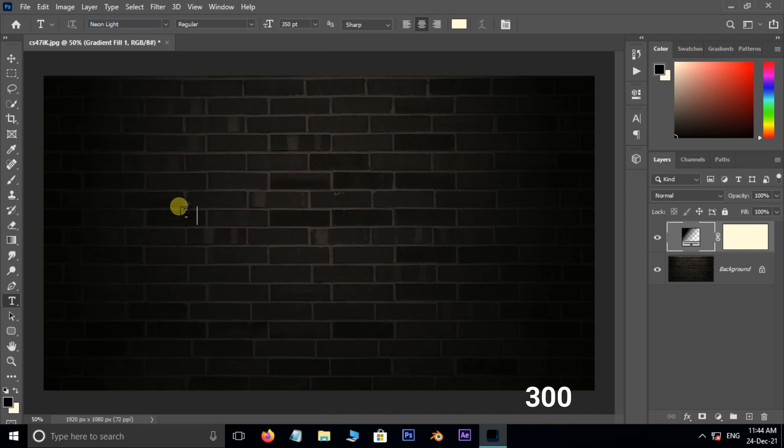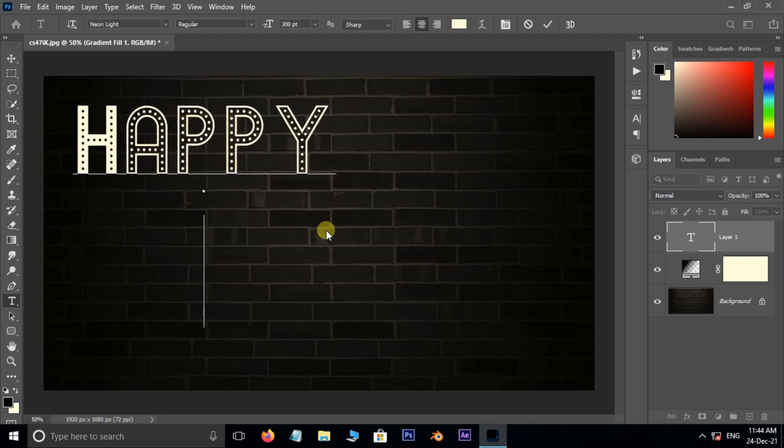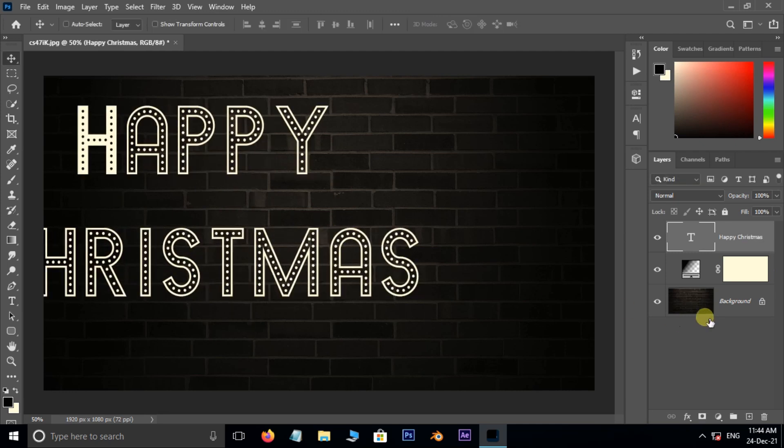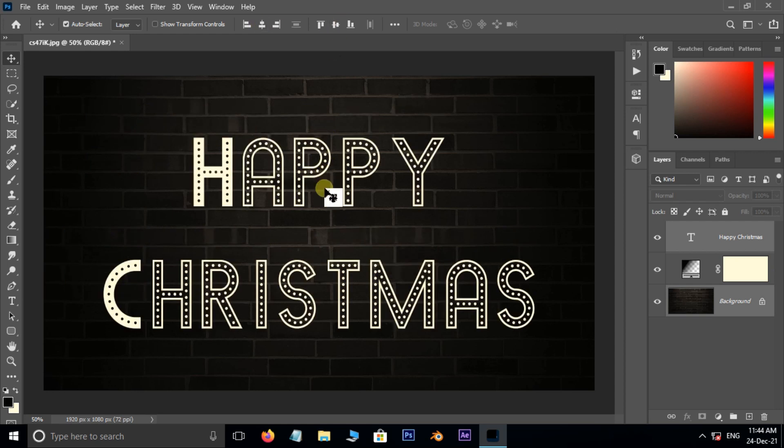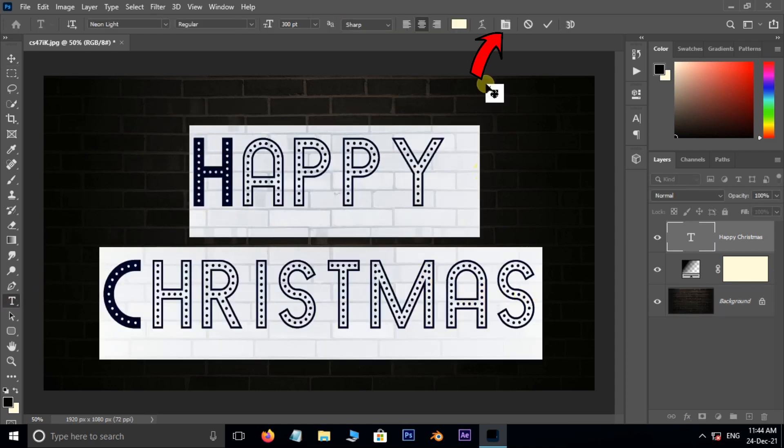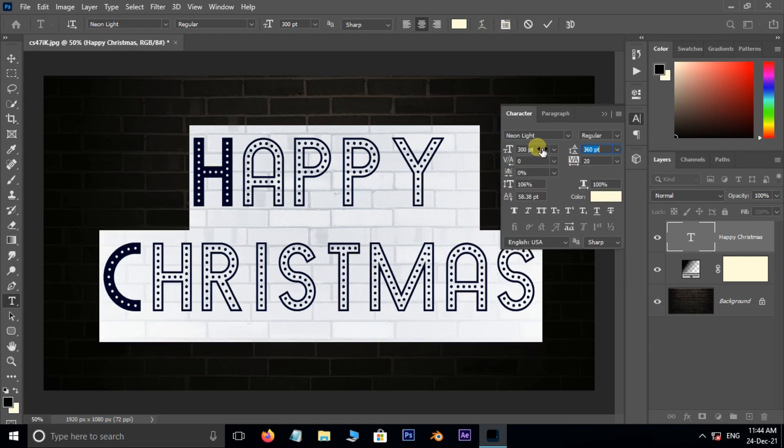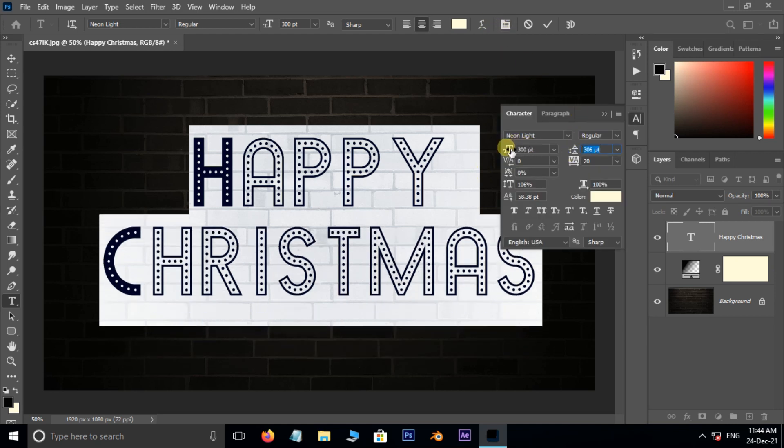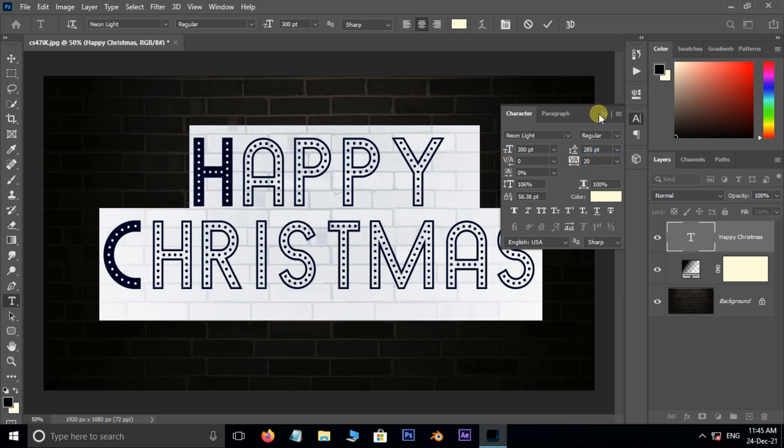Set the text size to 300 and type the text like this. Now select the total text and open the character panel. Here adjust the leading for the text like this.